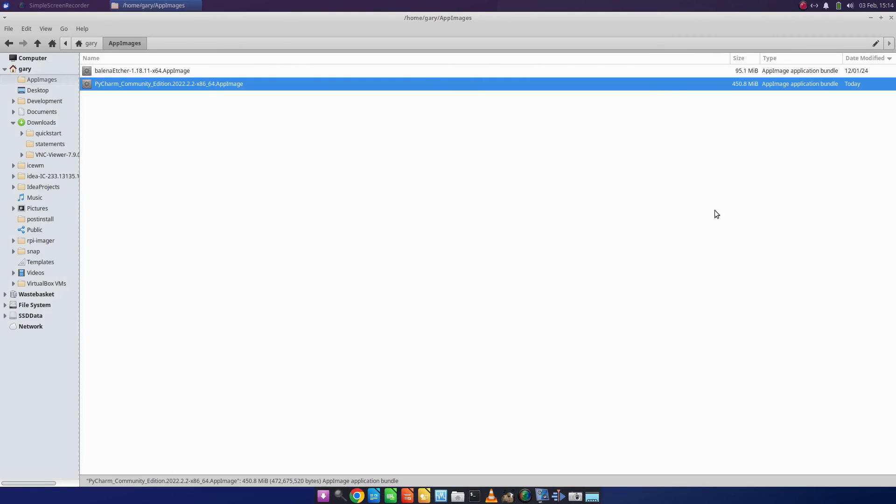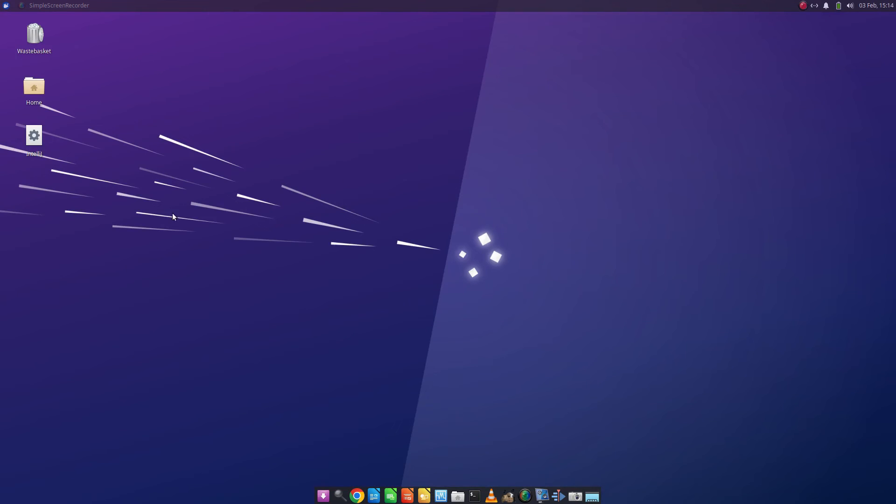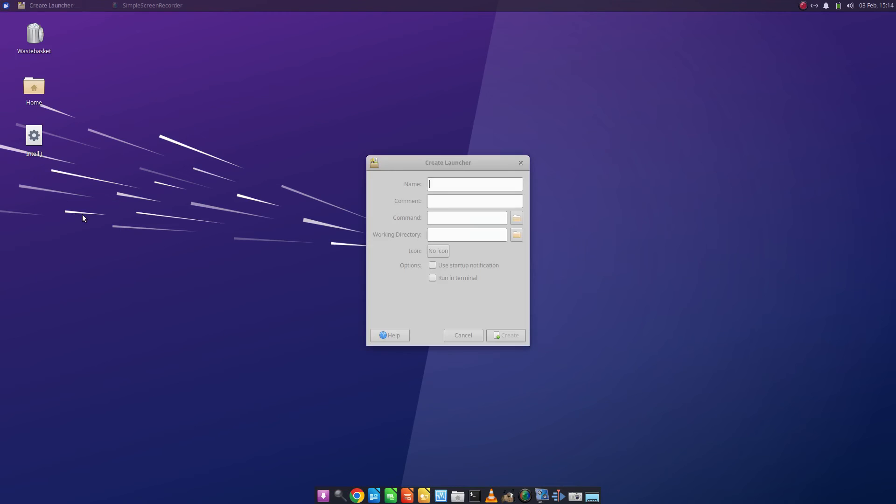So what I can do is I can come over to my desktop within Xubuntu, for instance, and do a create launcher. I can call it Etcher.